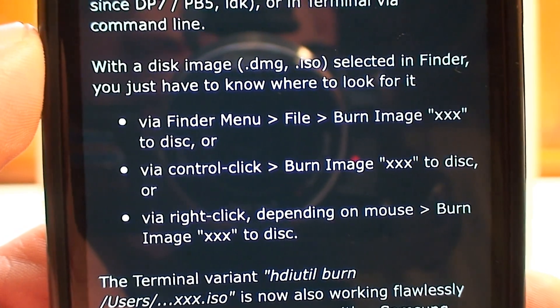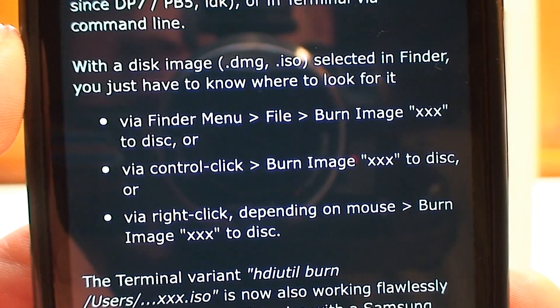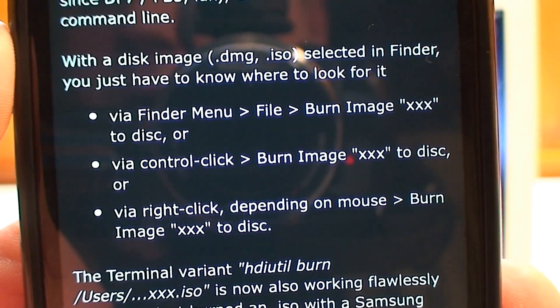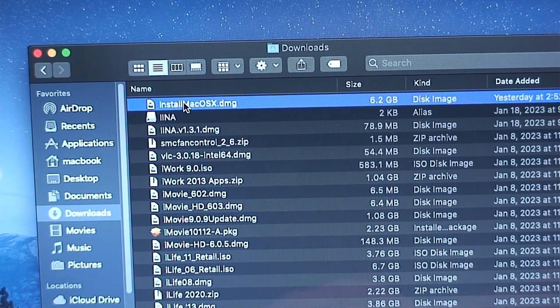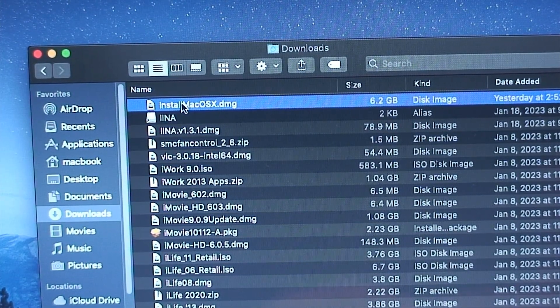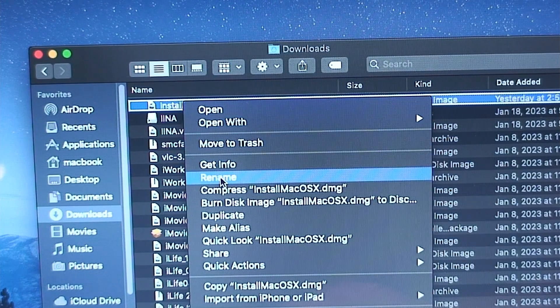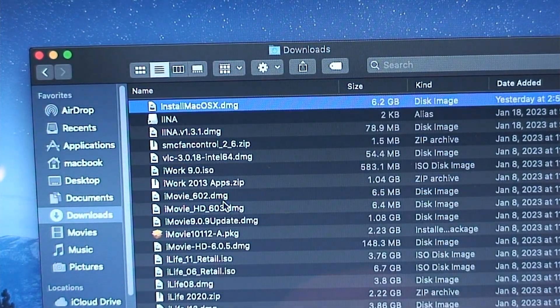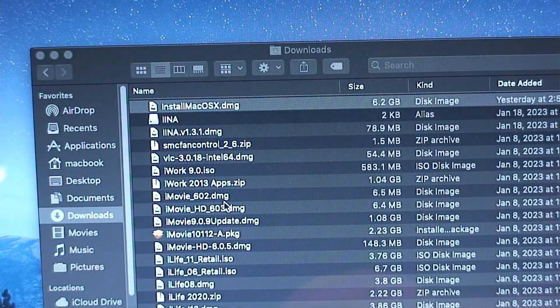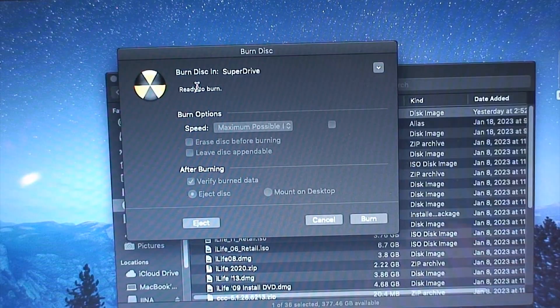So going off this forum thread, it seems all you have to do is control-click on the DMG and in the context menu that pops up select burn image to disk, and that should hopefully work.